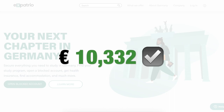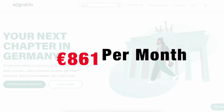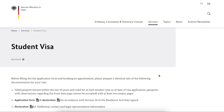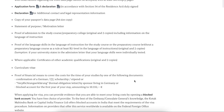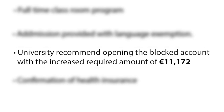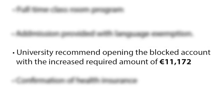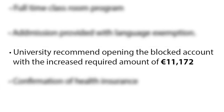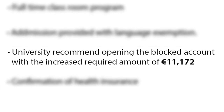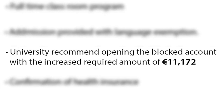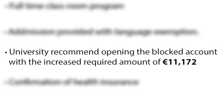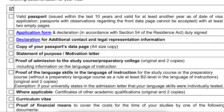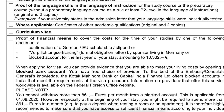The amount for the blocked account till today is still 10,332 euro, which means 861 euro per month. This is the official confirmation from the embassy — as you can see on the screen, the amount mentioned in the checklist is still the same. There are a few exceptions where some universities specifically ask for a higher amount, especially mentioned in the admission letter provided to the student.